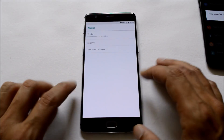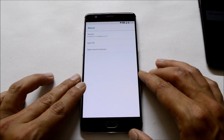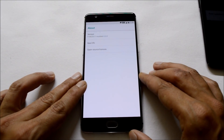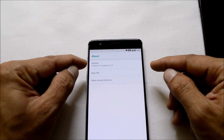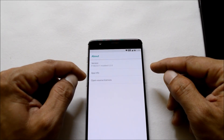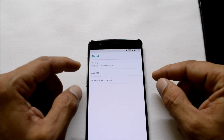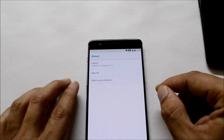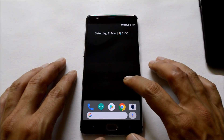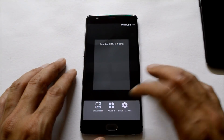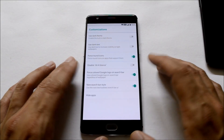First of all, let me show you the settings. The download links will be given in the description below, you can download from there. This is the version Pixel Launcher Modded 5.2.0, and you can directly download it from the XDA forum.